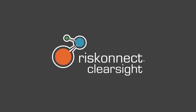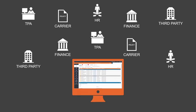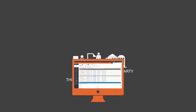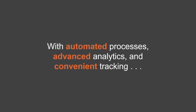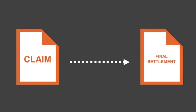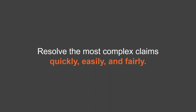Introducing the RiskConnect ClearSight Claims Administration solution. The claims administration tool seamlessly integrates people, systems, and claims data from multiple sources. With automated processes, advanced analytics, and convenient tracking, it streamlined your claim lifecycle from initial submission through final settlement. Resolving even the most complex claims quickly, easily, and fairly.